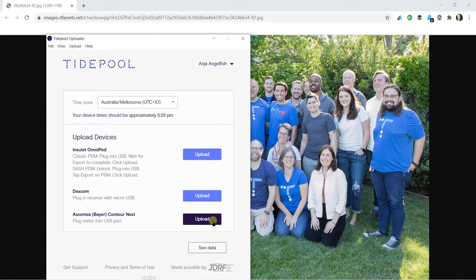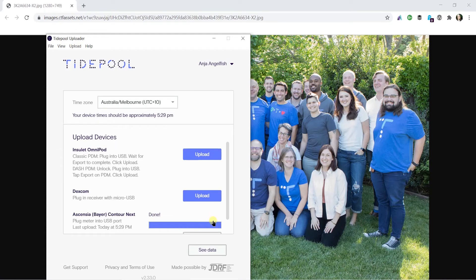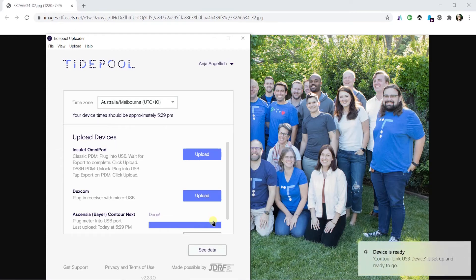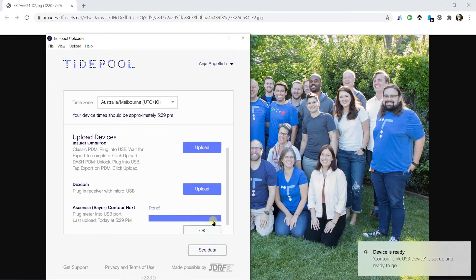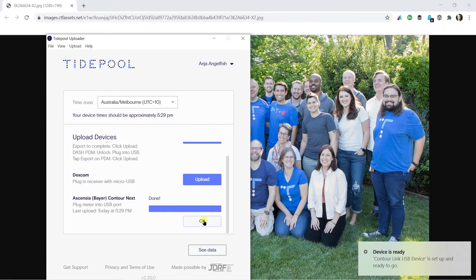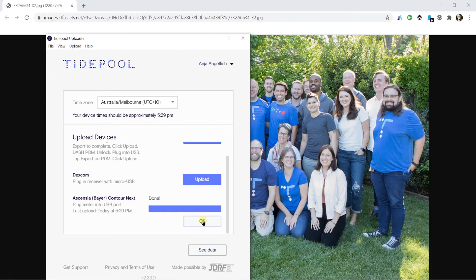Please note, the first time you're uploading your device data with Tidepool will likely take longer than future uploads as our software will have more data to read. That's it!